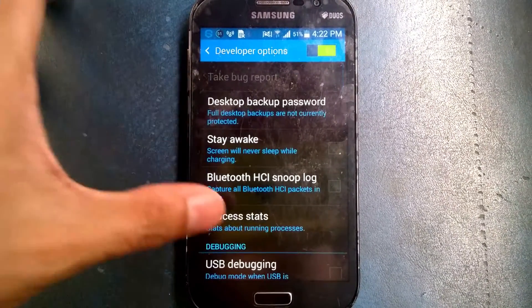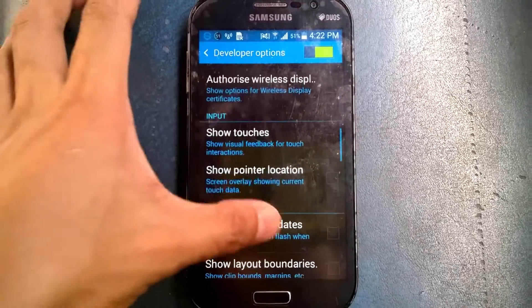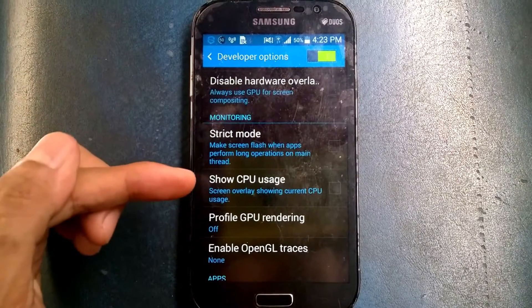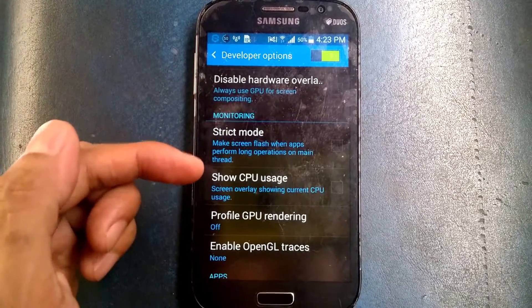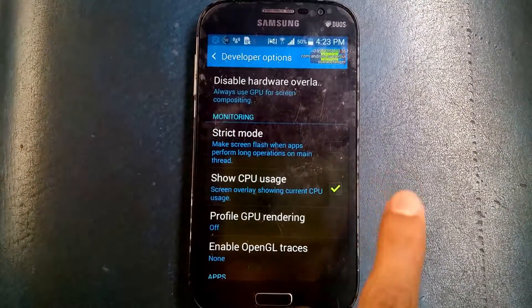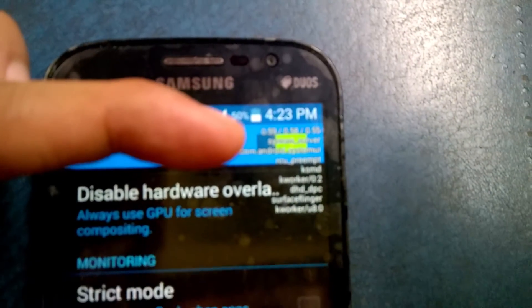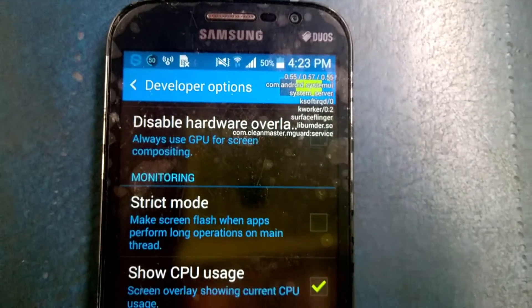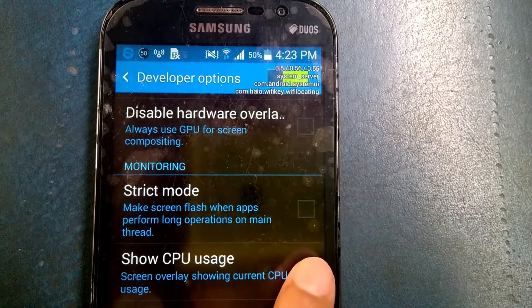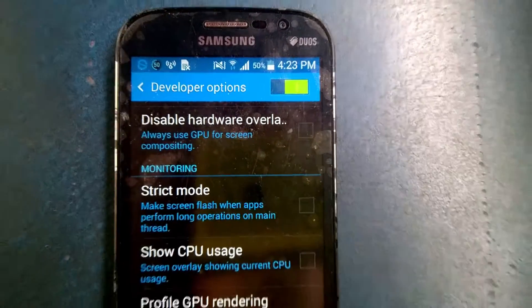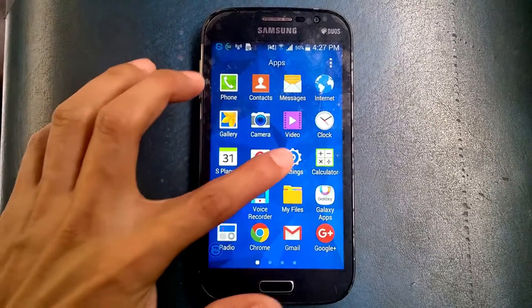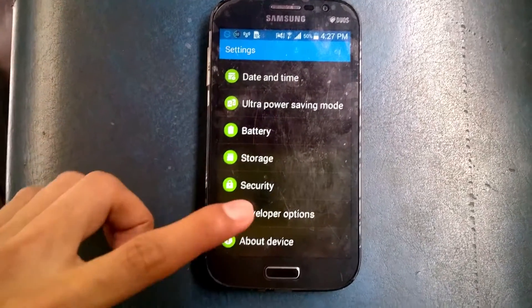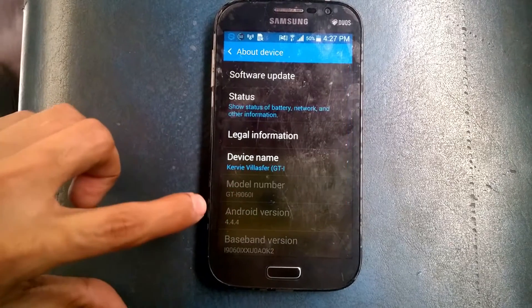If you open the developer option again and go to the monitoring section, there's a monitoring option here. If you check 'Show CPU Usage', it shows the CPU usage on screen. If you uncheck it, it'll disappear again.